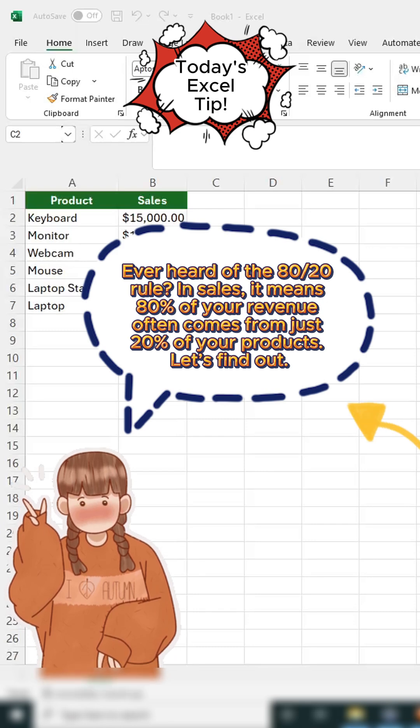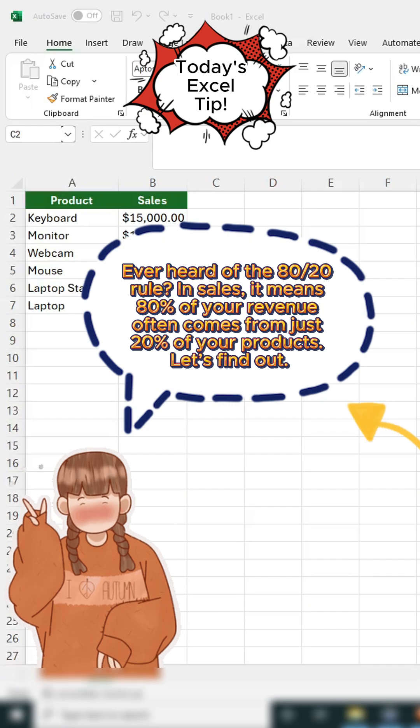Ever heard of the 80-20 rule in sales? It means 80% of your revenue often comes from just 20% of your products. Let's find out.